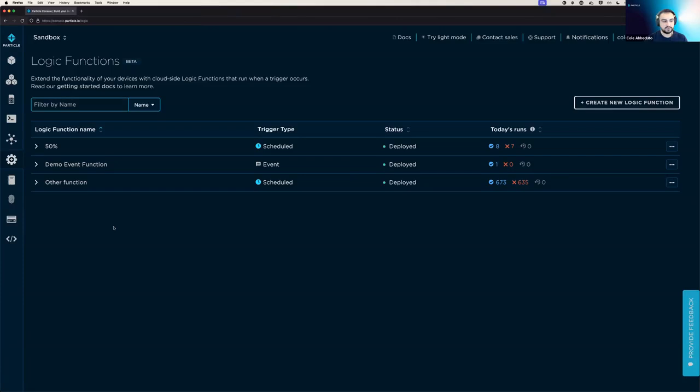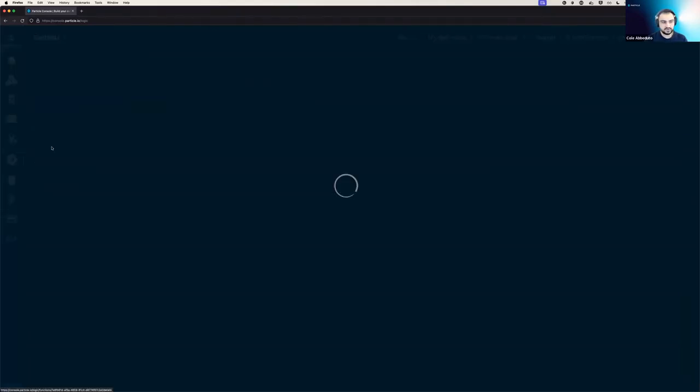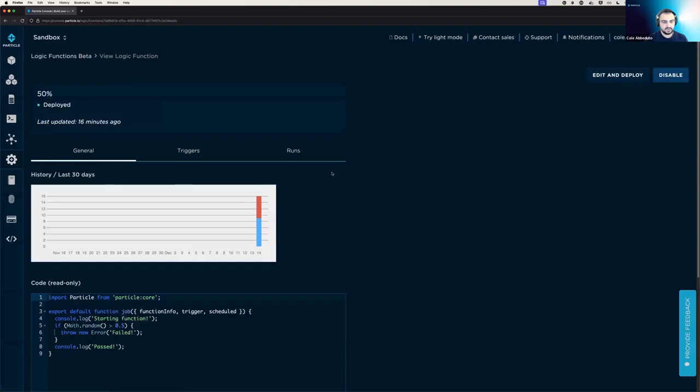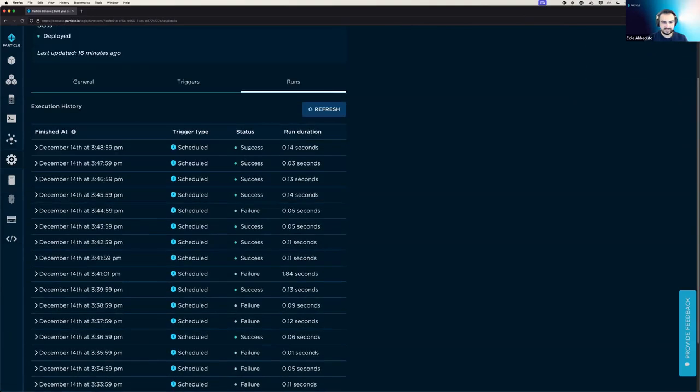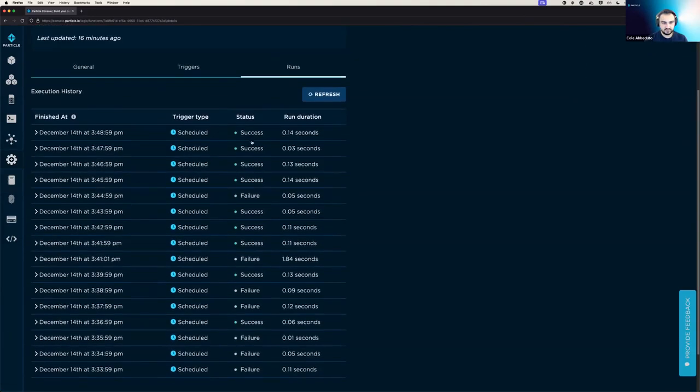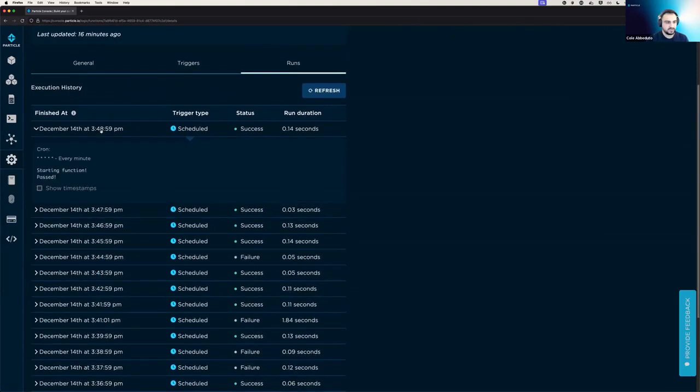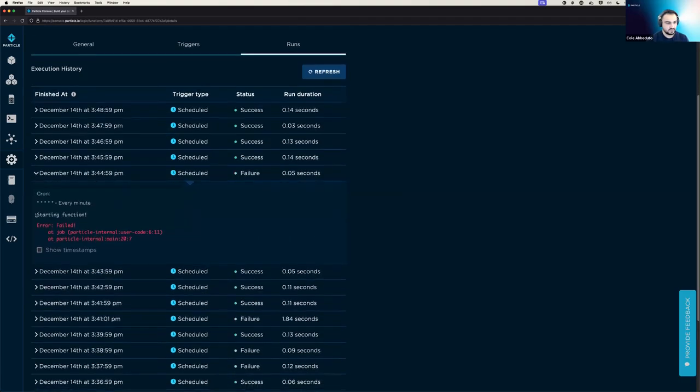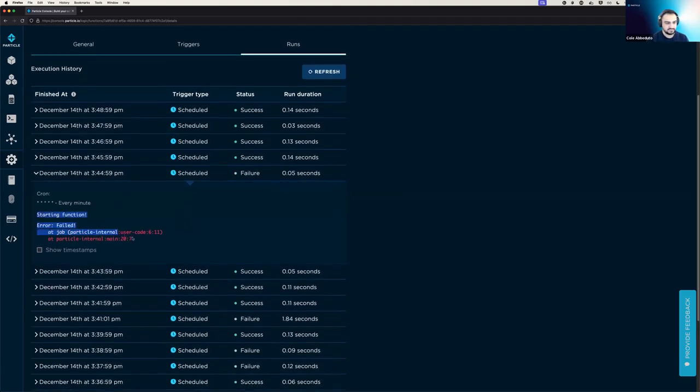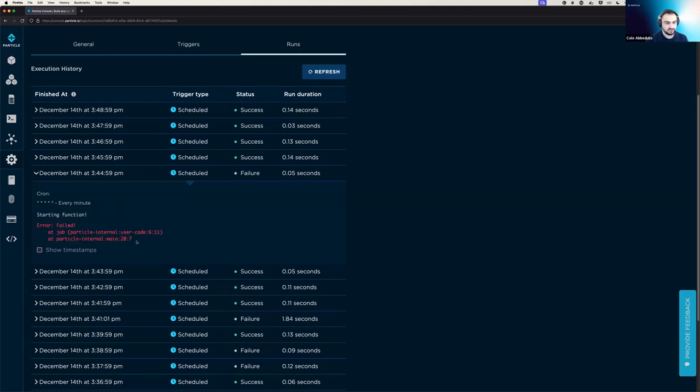Then we can also go look back at the logs from our 50% function that we wrote earlier. And we can go over to runs, and we can see we've had quite a few successes, quite a few failures, and so we can open them up. And we can see the successes have those same logs that we saw earlier, starting function, passed. And the failures have the same logs we also saw earlier, starting function, and then the error logged here in red. Thanks for watching.